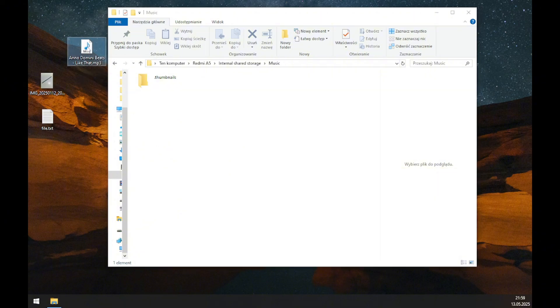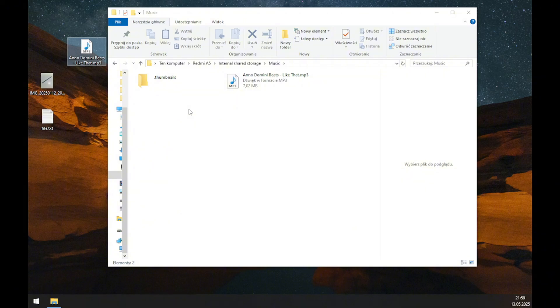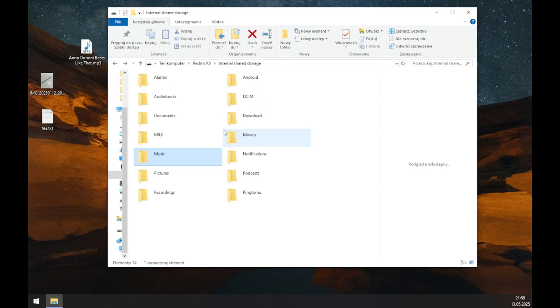All you have to do is grab a file from your computer and move it into the internal storage of your phone, then release. As you can see, this file has been copied from the computer to the phone.